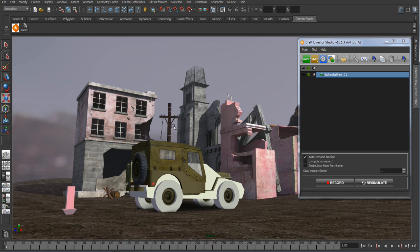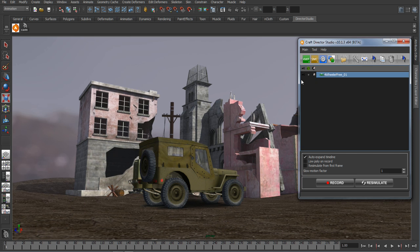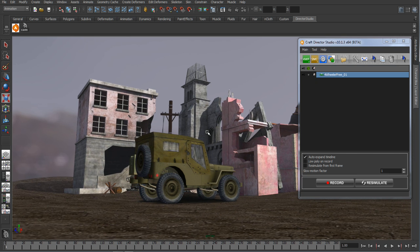Now all the setup work is done. We can go ahead and hide that low-res geometry and just watch the simulation play back on our high-res Jeep.